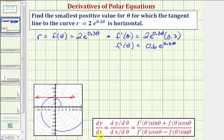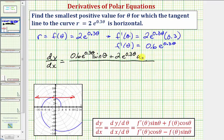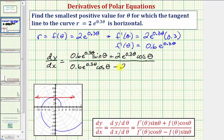Now we have all the information we need to find dy/dx. We'll find our derivative, set it equal to zero, and solve for theta. So dy/dx equals, in the numerator: 0.6 times e to the 0.3 theta times sine theta, plus two e to the 0.3 theta times cosine theta; divided by 0.6 e to the 0.3 theta cosine theta minus two e to the 0.3 theta sine theta.